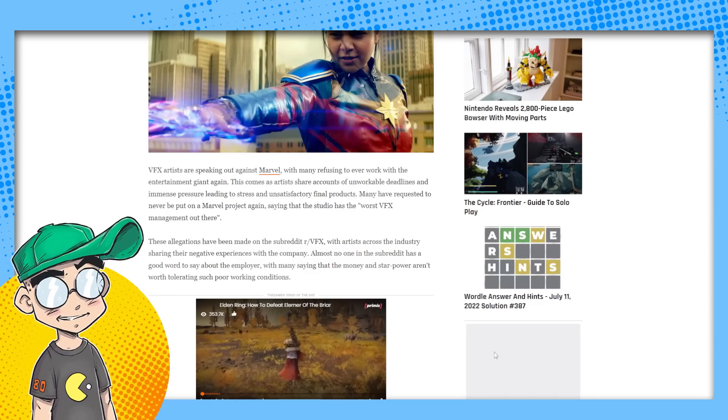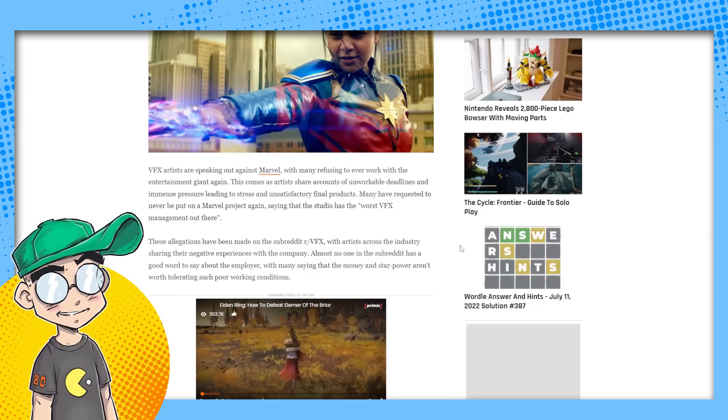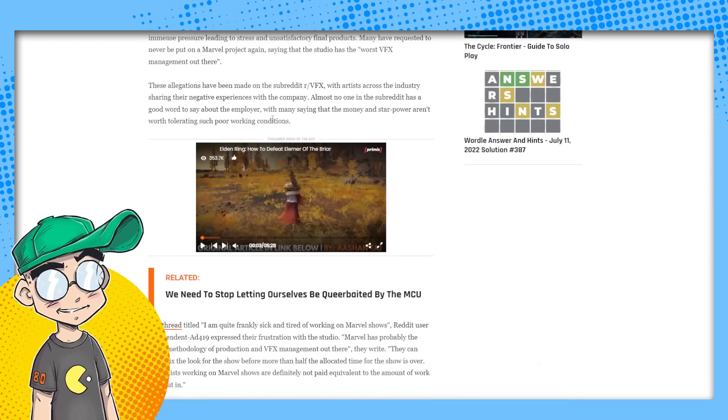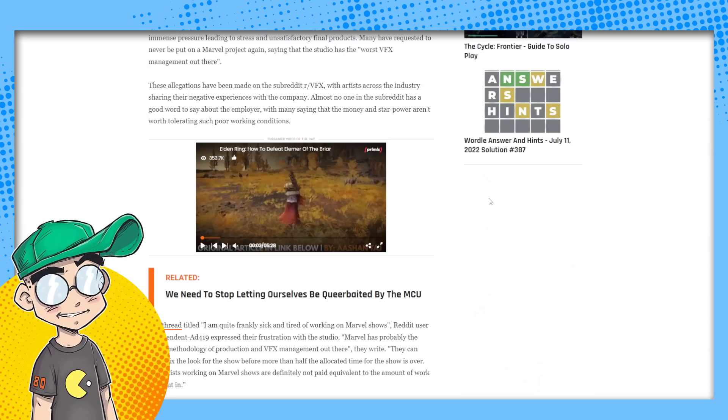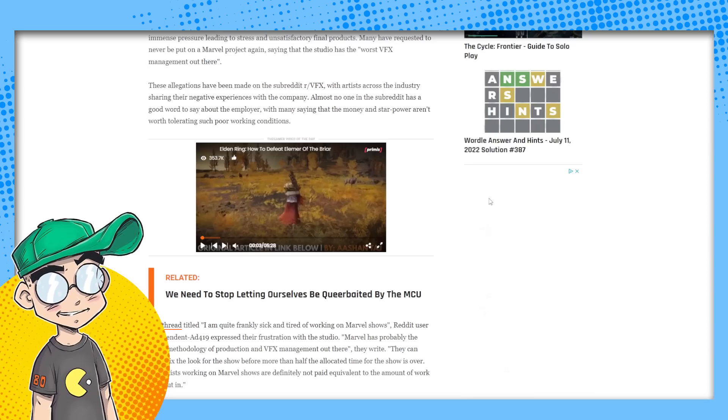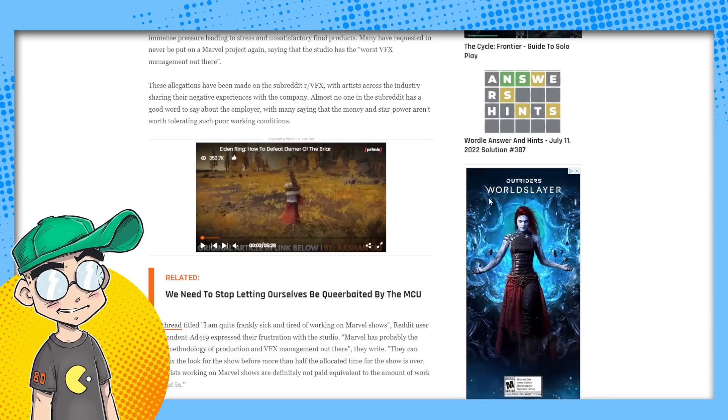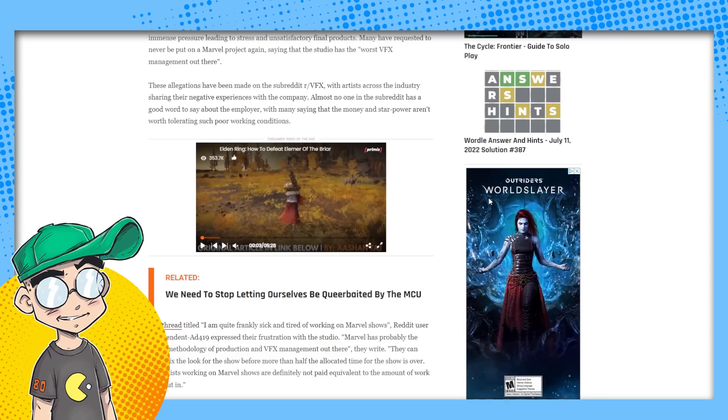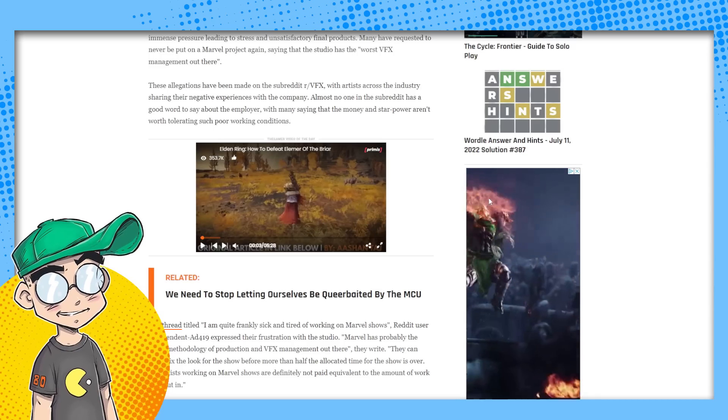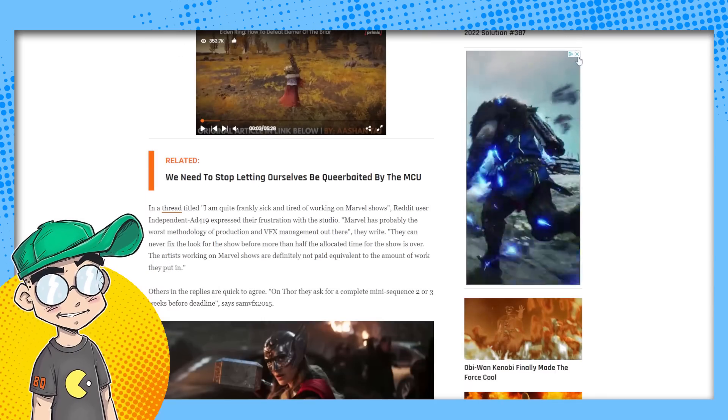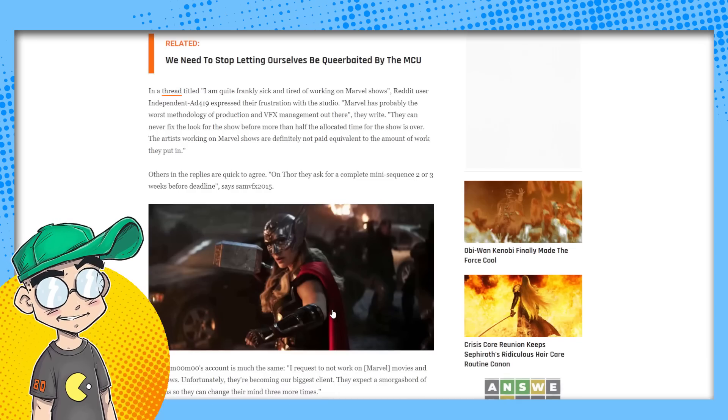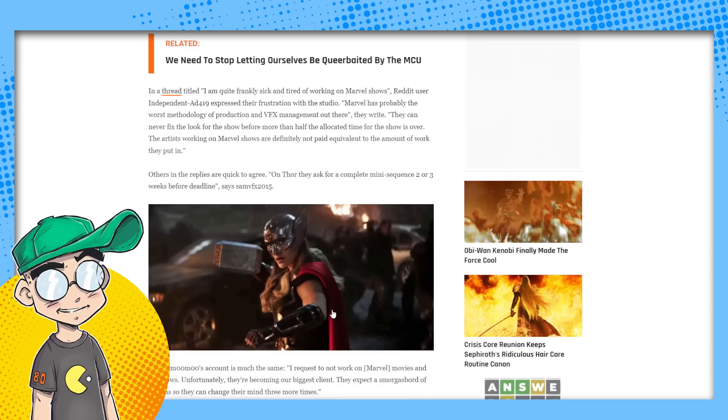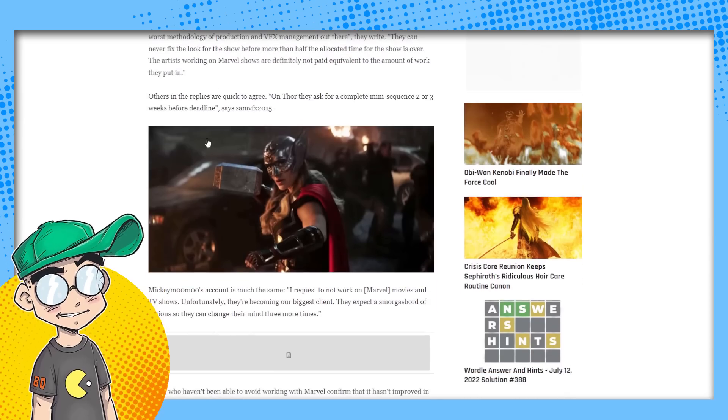Again, saying the studio has the worst VFX management out there. These allegations have been made on the subreddit are VFX with artists across the industry, sharing their negative experiences with the company. Almost no one in the subreddit has a good word to say about the employer with many saying that the money and star power aren't worth tolerating such poor working conditions. Threads titled, I'm quite frankly sick of working on Marvel shows.